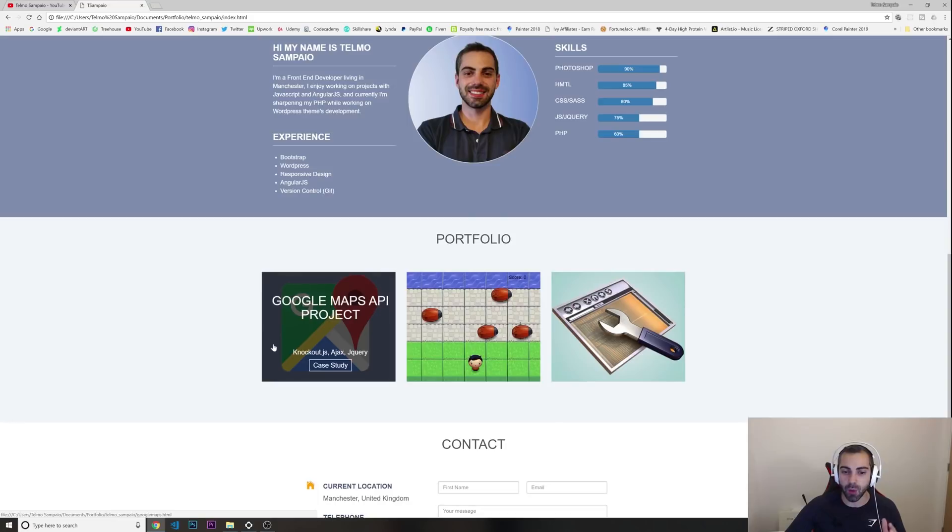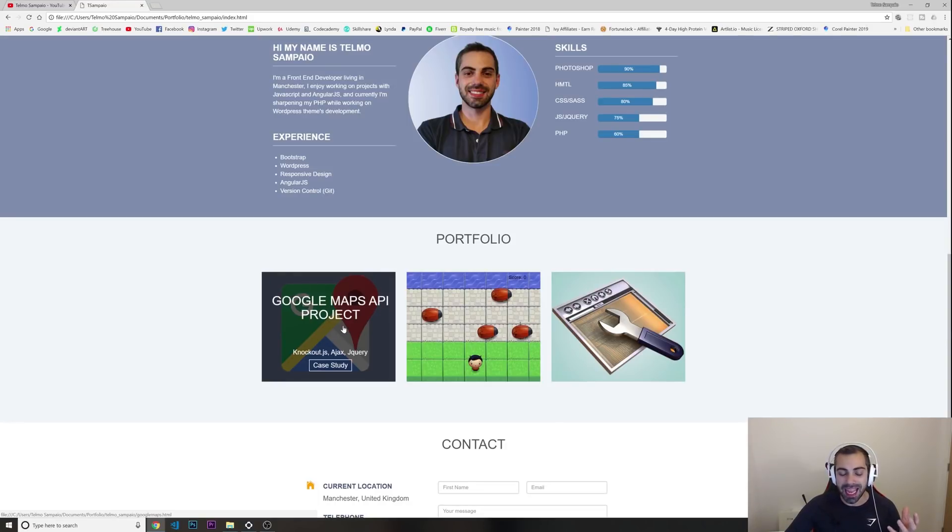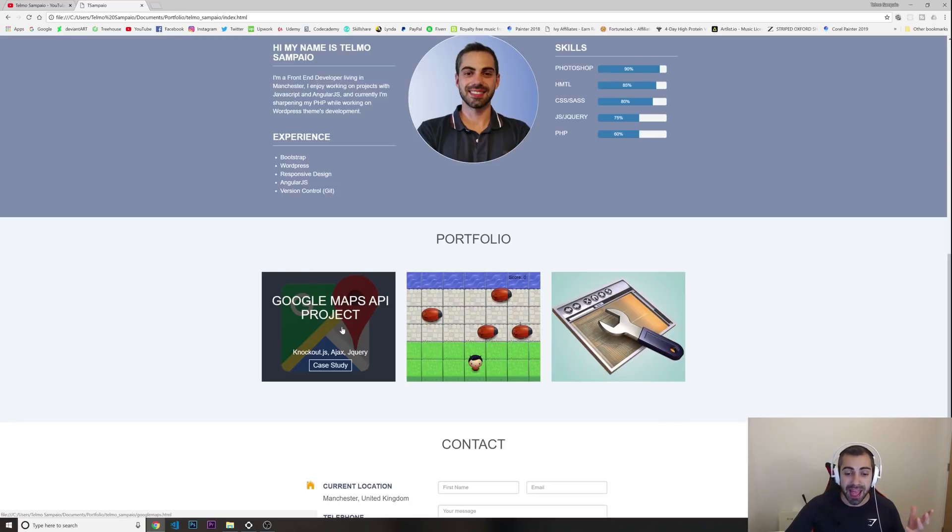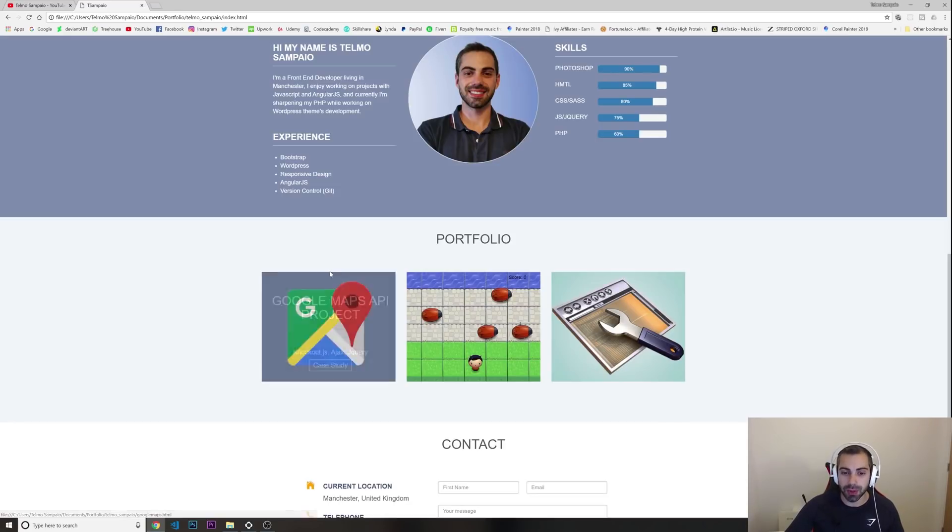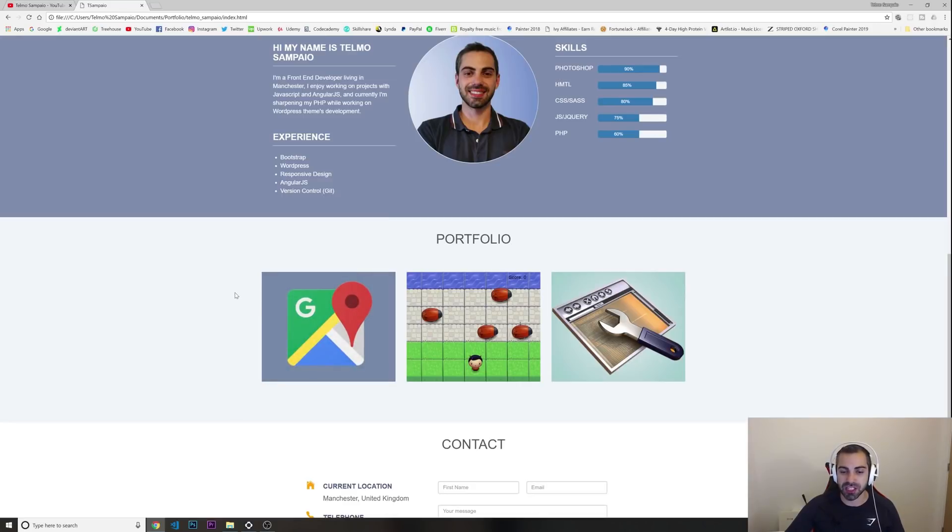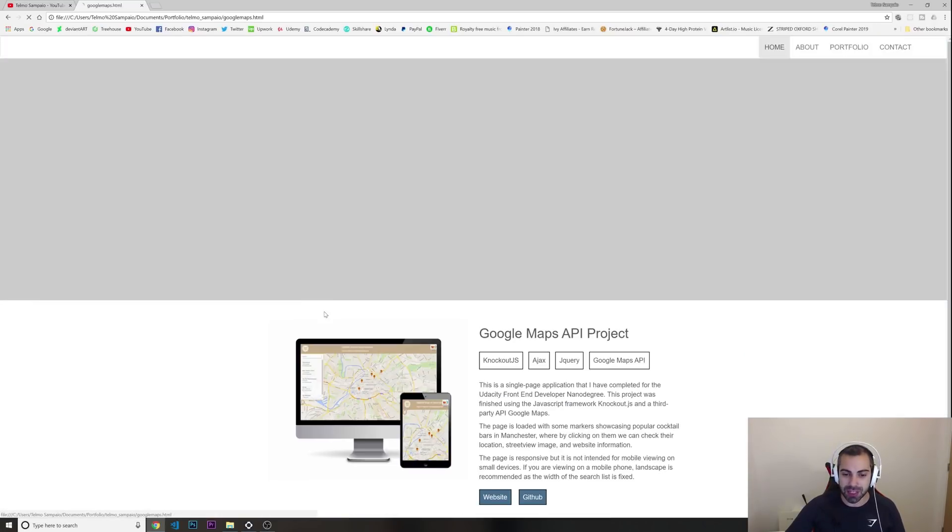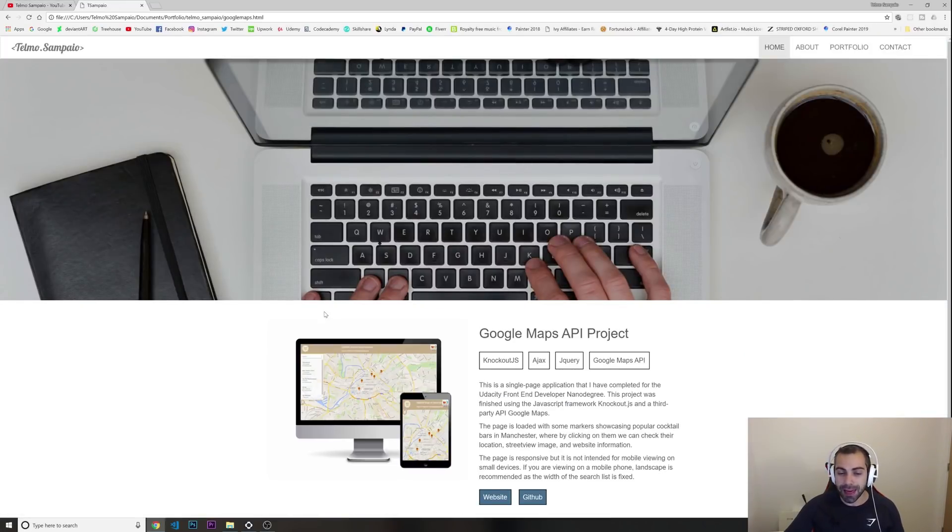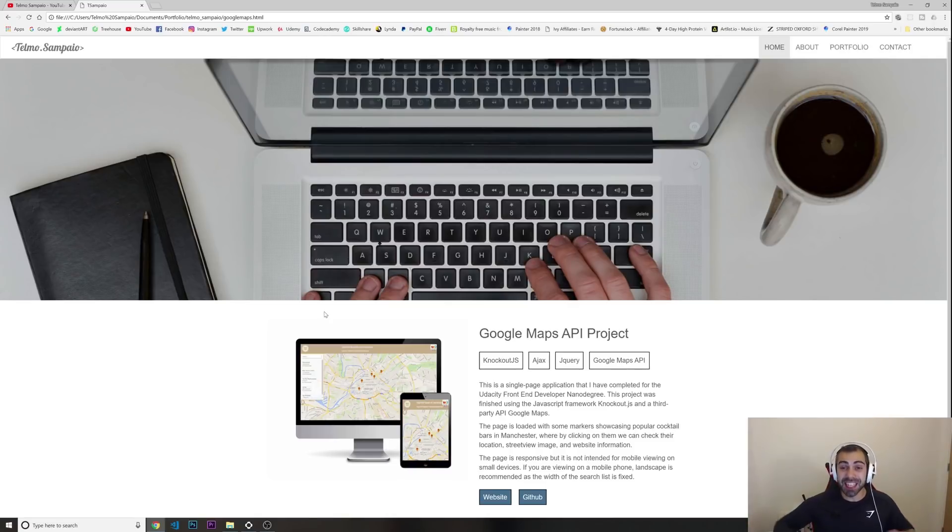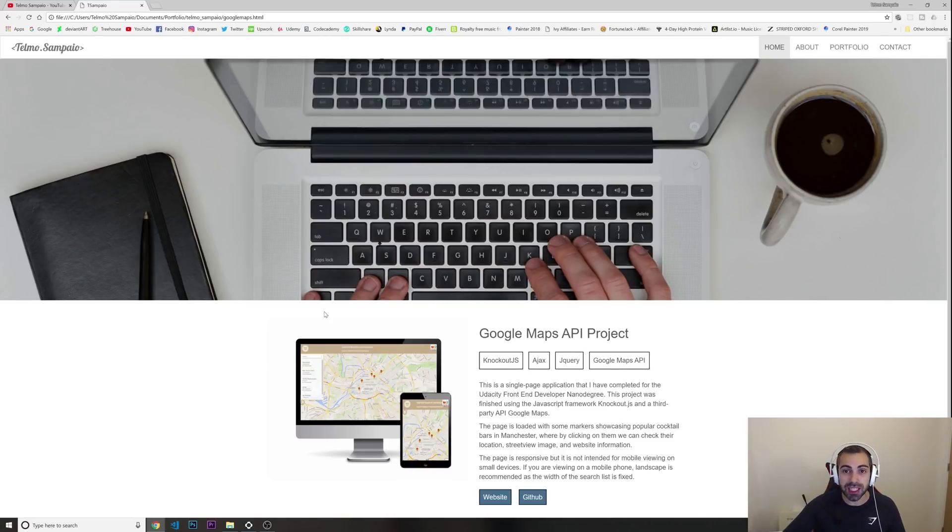But these are the projects I had in there. One of them was about the Google Maps API. I'm thinking about actually doing a video about how to build with Google Maps API, so this is something that could be interesting.